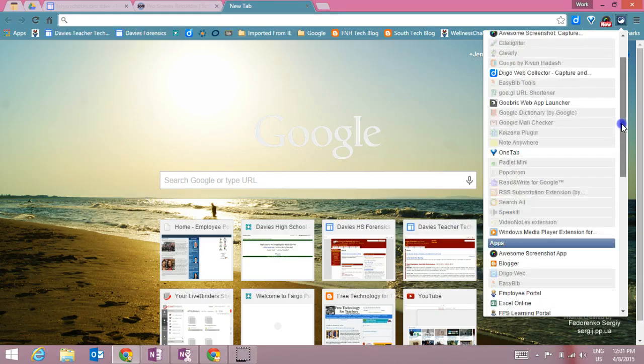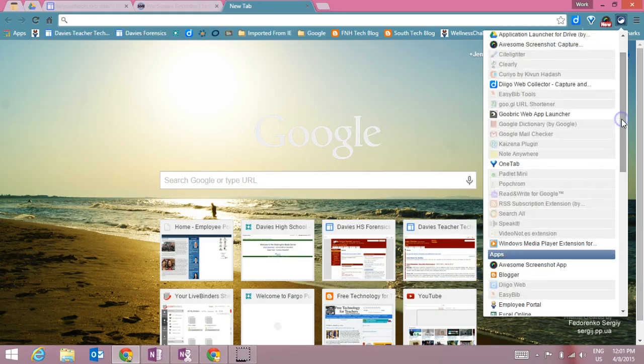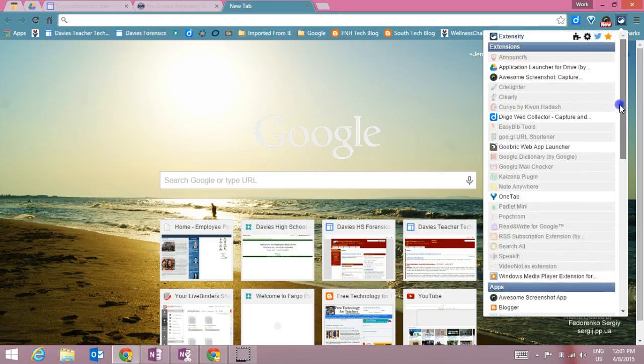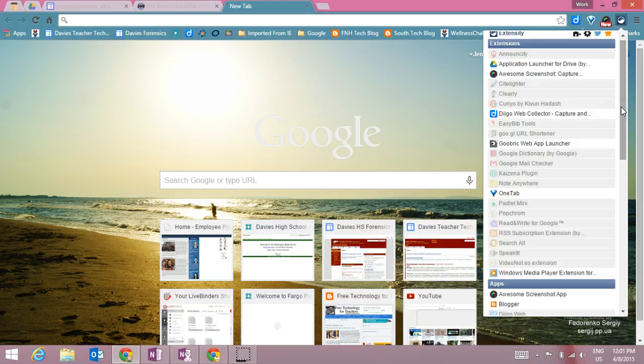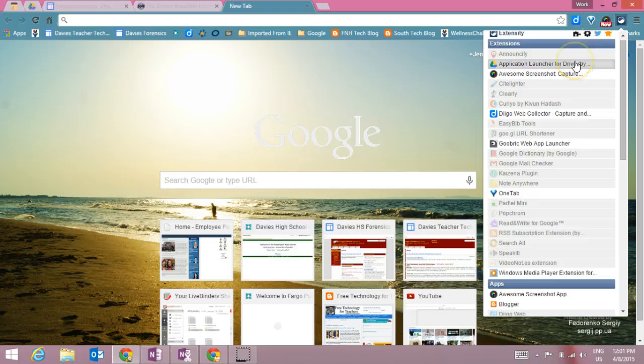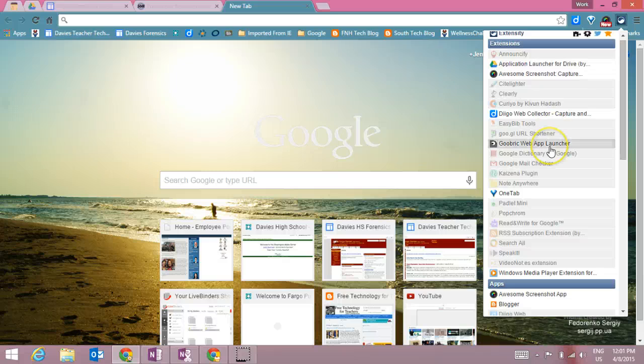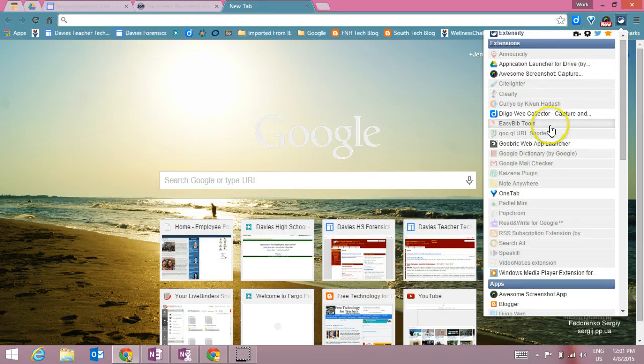Now some extensions I don't use all the time and I don't necessarily want them in my toolbar all the time. You can see most of my extensions I just turn on when I need them. To easily turn on an extension, let's say I'm going to use my Easy Bib tools.